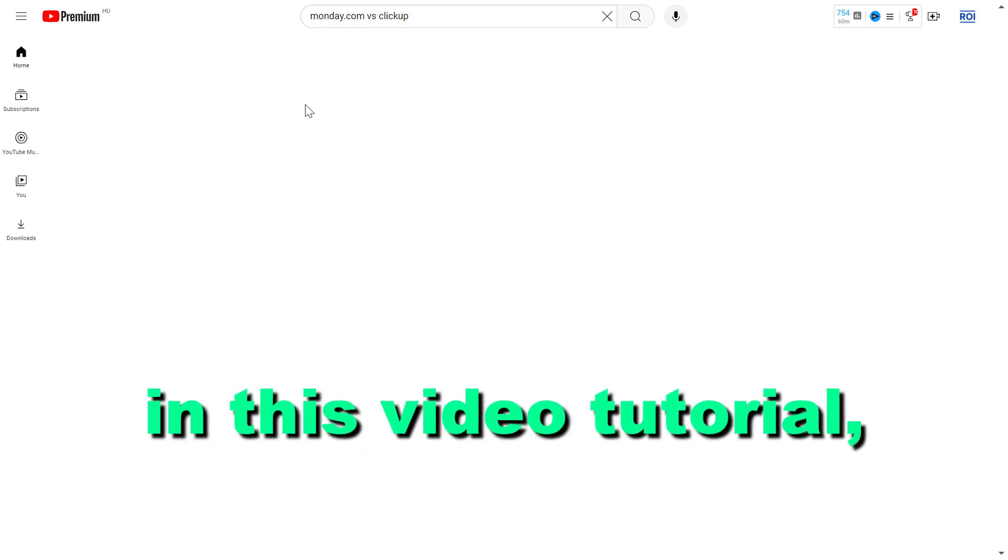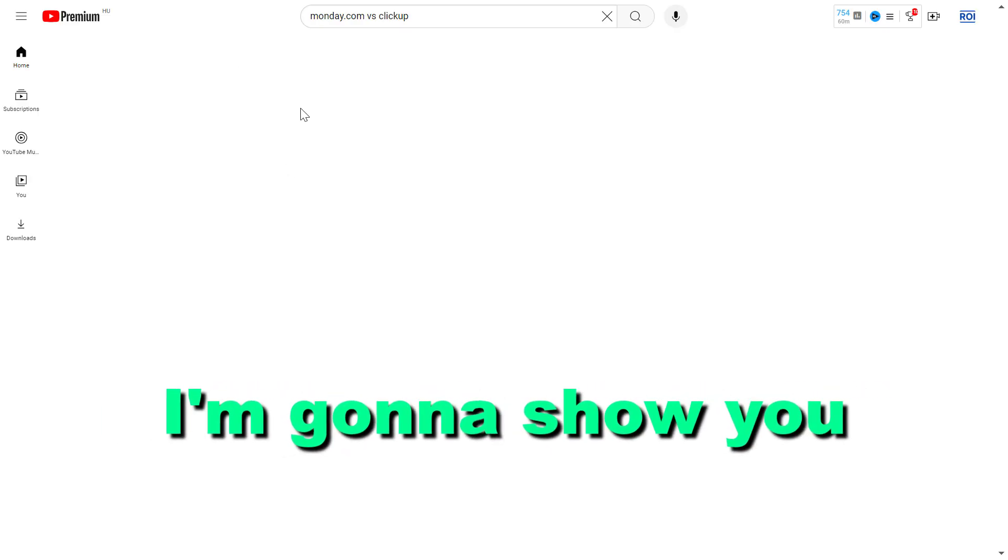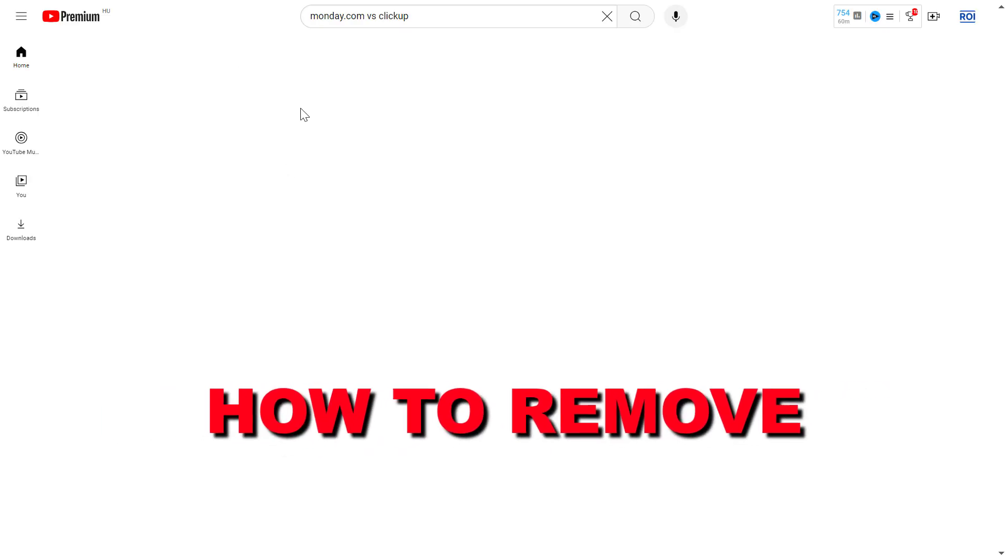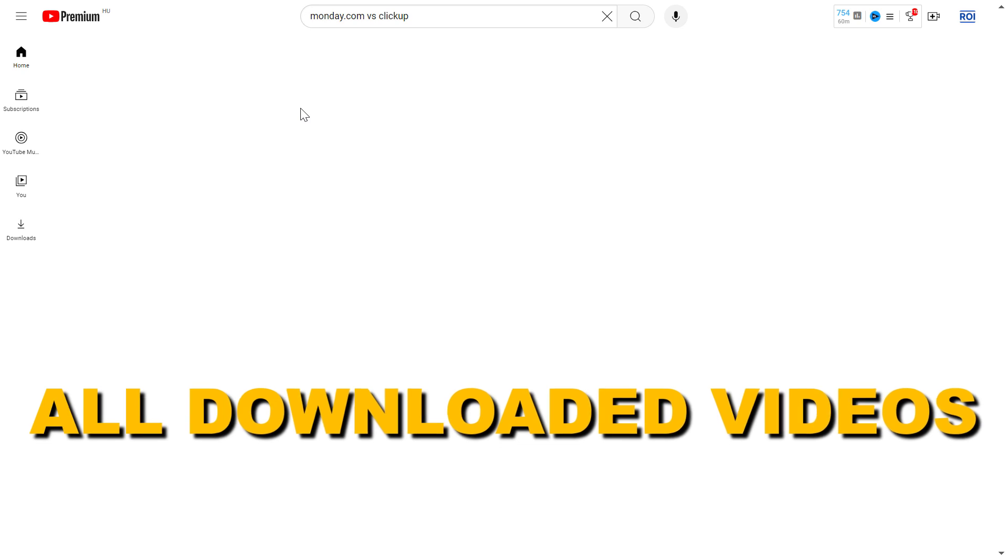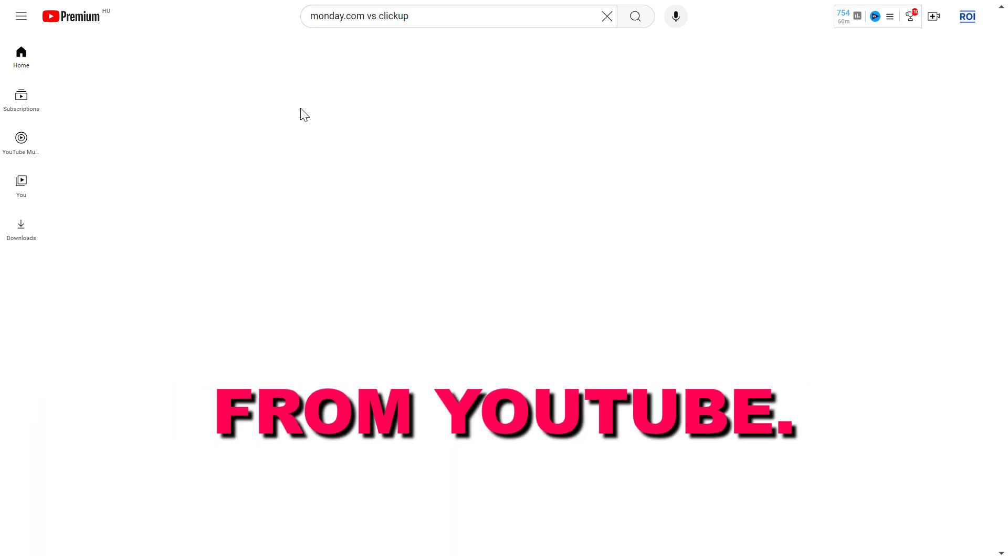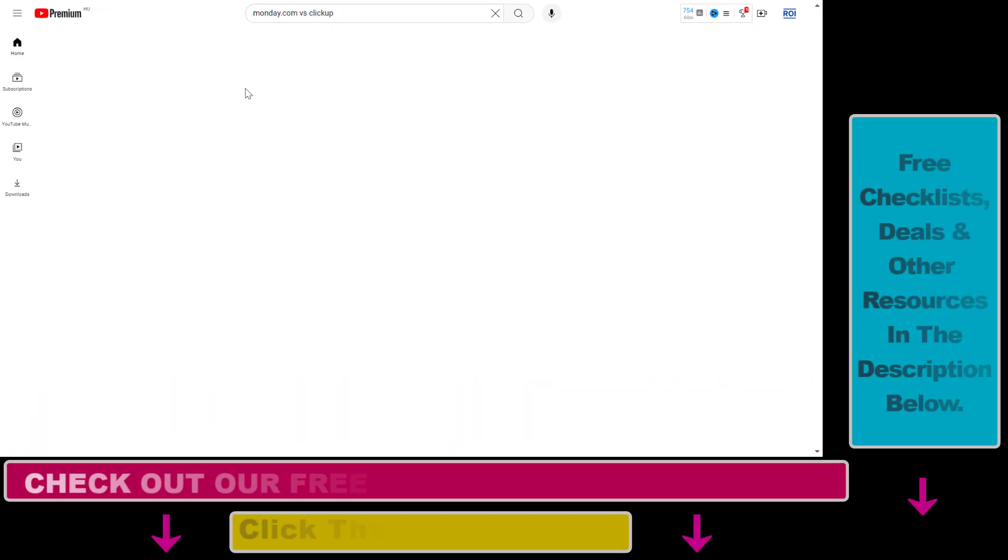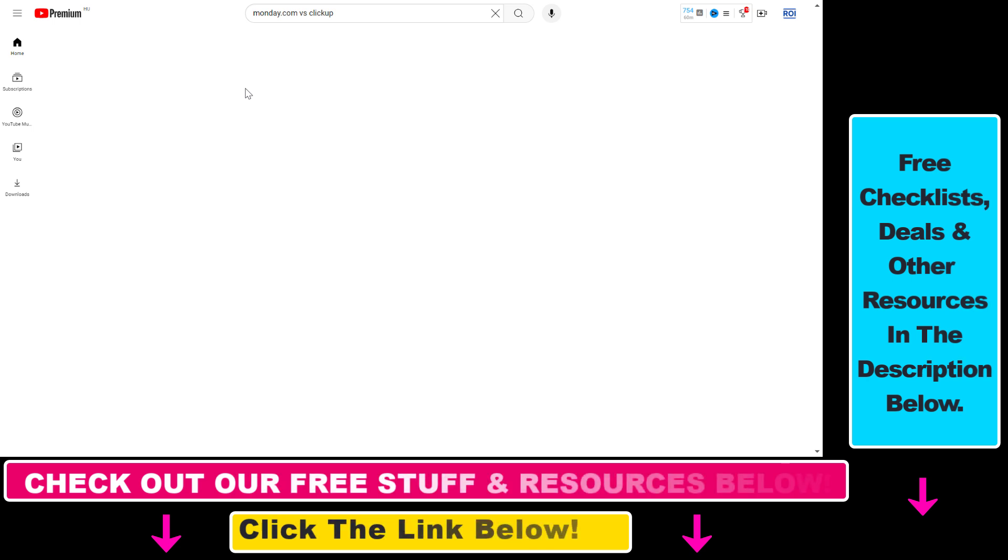Hey everybody, in this video tutorial I'm going to show you how to remove all downloaded videos from YouTube. Alright, so if you have YouTube Premium, you can download a lot of videos to your YouTube account, but you might want to delete all of these downloaded YouTube videos at once, and there is a solution to this.